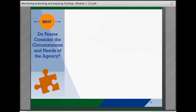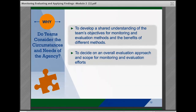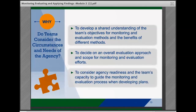As teams prepare for monitoring and evaluation, they should determine the scope of their monitoring or evaluation efforts, consider where they are in the change and implementation process, and decide on the approaches that will best meet their needs. Teams need to consider the circumstances and needs of the agency to develop a shared understanding of the team's objectives for monitoring and evaluation methods and the benefits of different methods, to decide on an overall evaluation approach and scope, and to consider agency readiness and the team's capacity to guide the monitoring and evaluation process when developing plans.